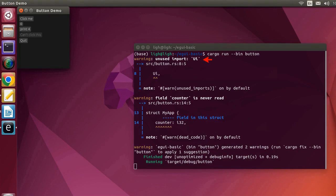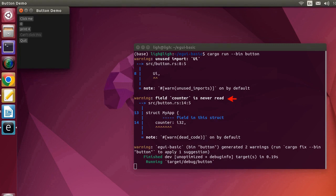We imported UI, but did not use it. We defined a field named counter, but did not use it. These are where we import UI and define the field counter.